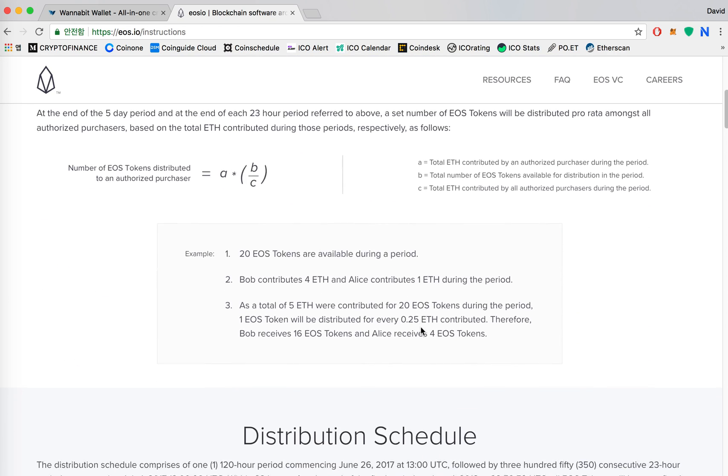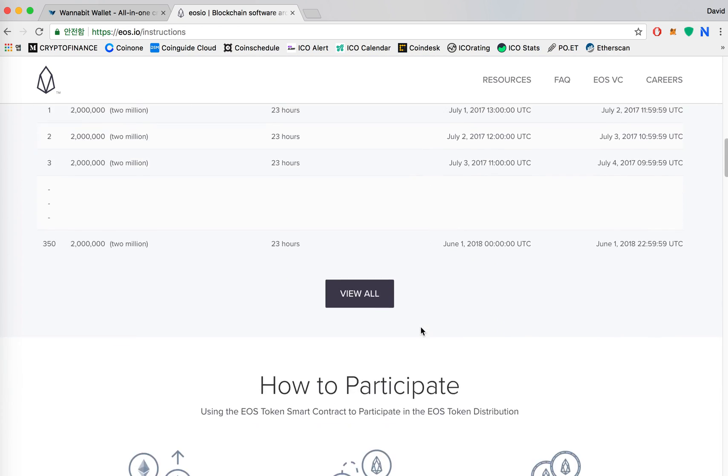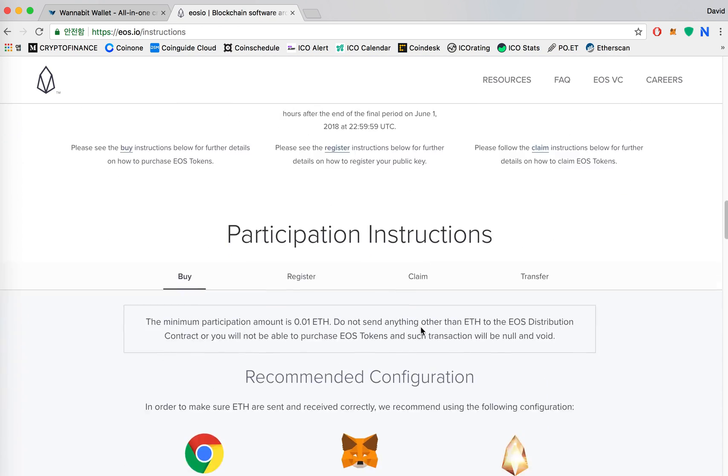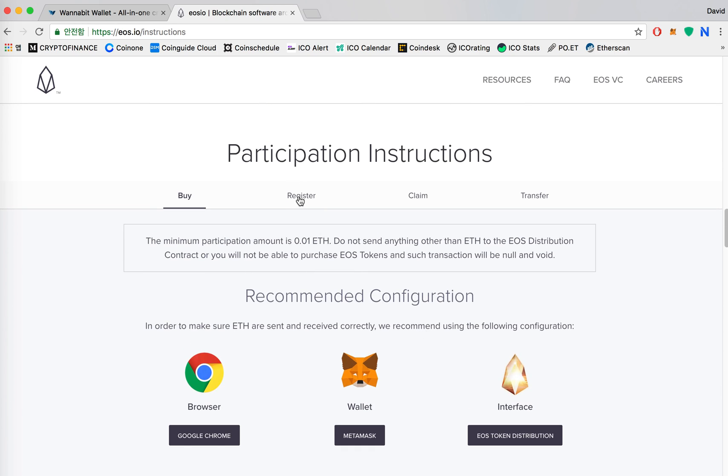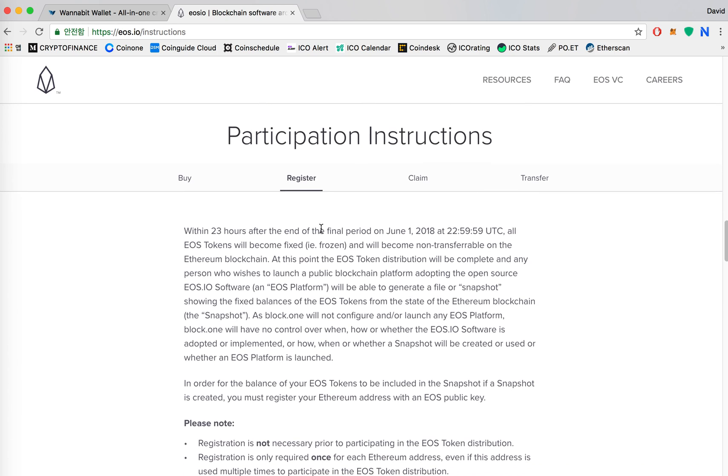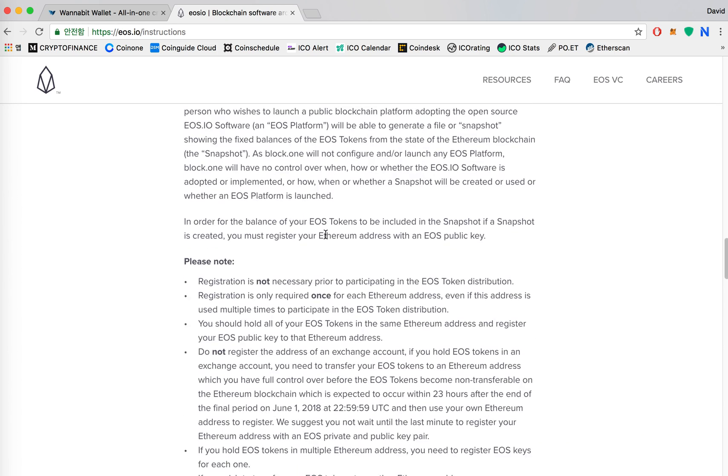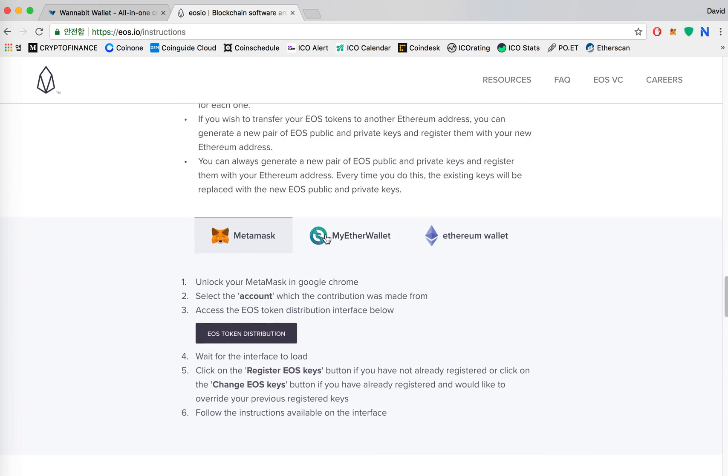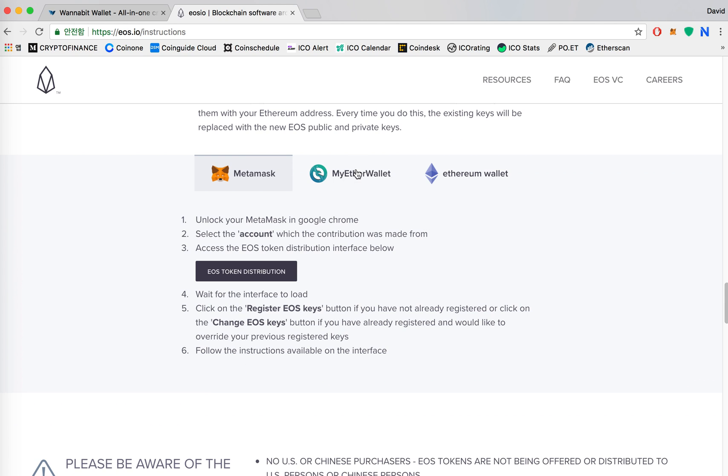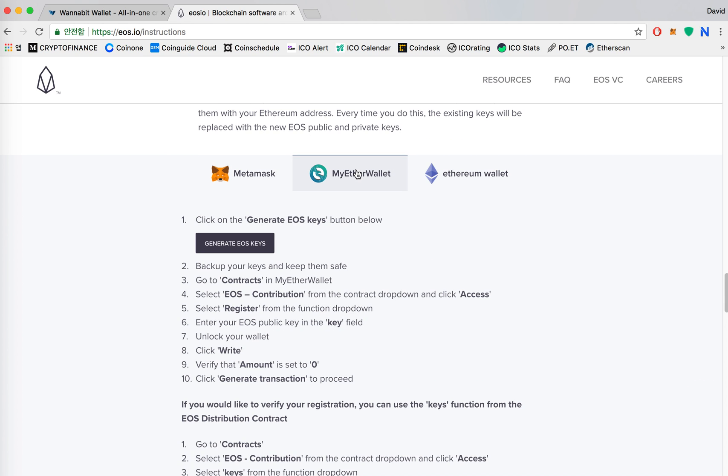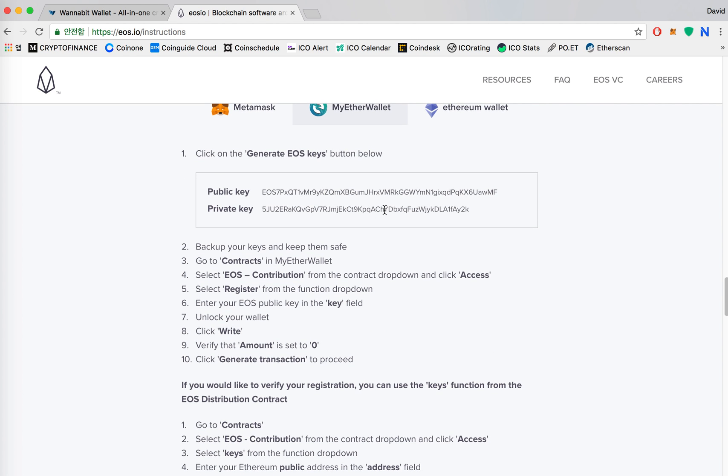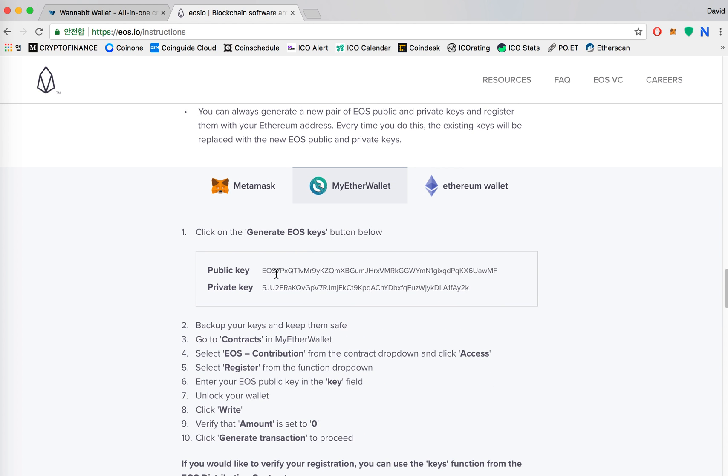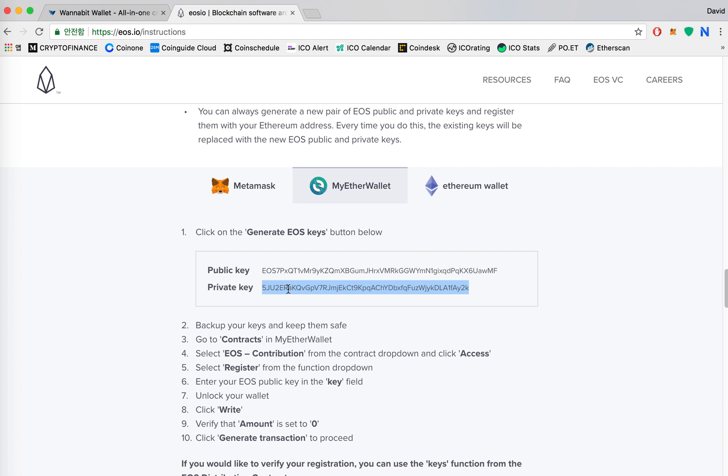And then you'll have to scroll down again, click on register and my Ether wallet and then click on generate EOS keys. Here you will see your public key and your private key and this is the EOS address that you'll use whenever the EOS mainnet launches and this will be your password private key for your public address.